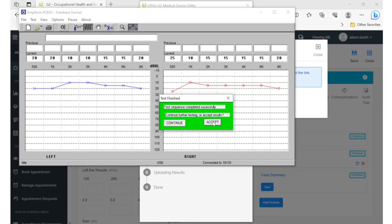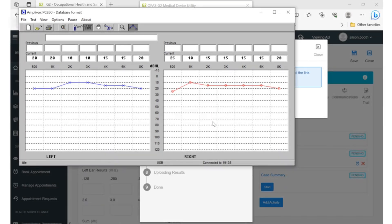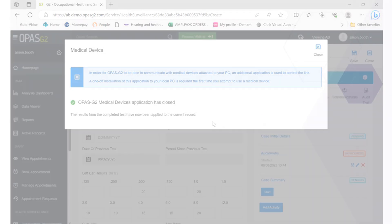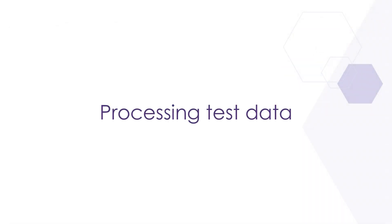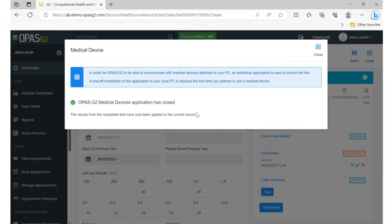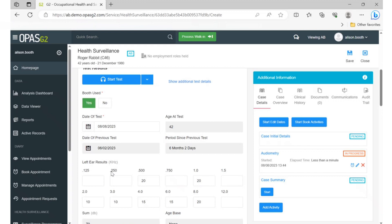Once the test is finished, you can accept and close the window. The dialog box indicates that the test results have been automatically populated into the current record. You can close this window and view the results in the record.